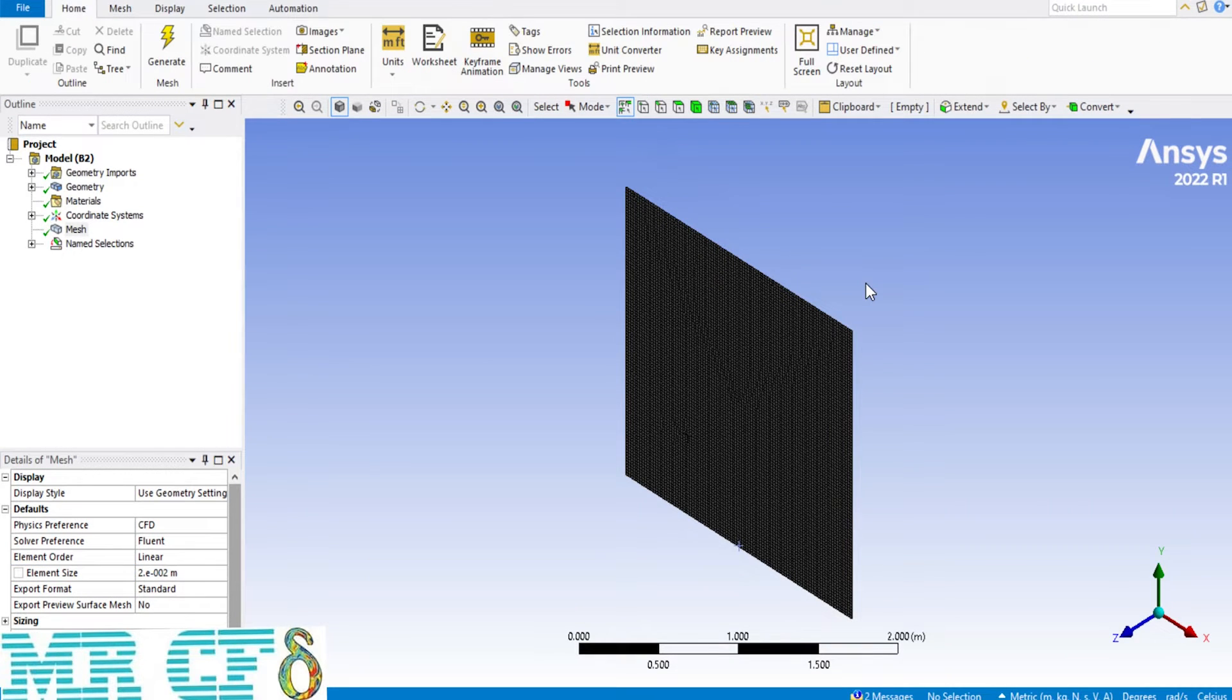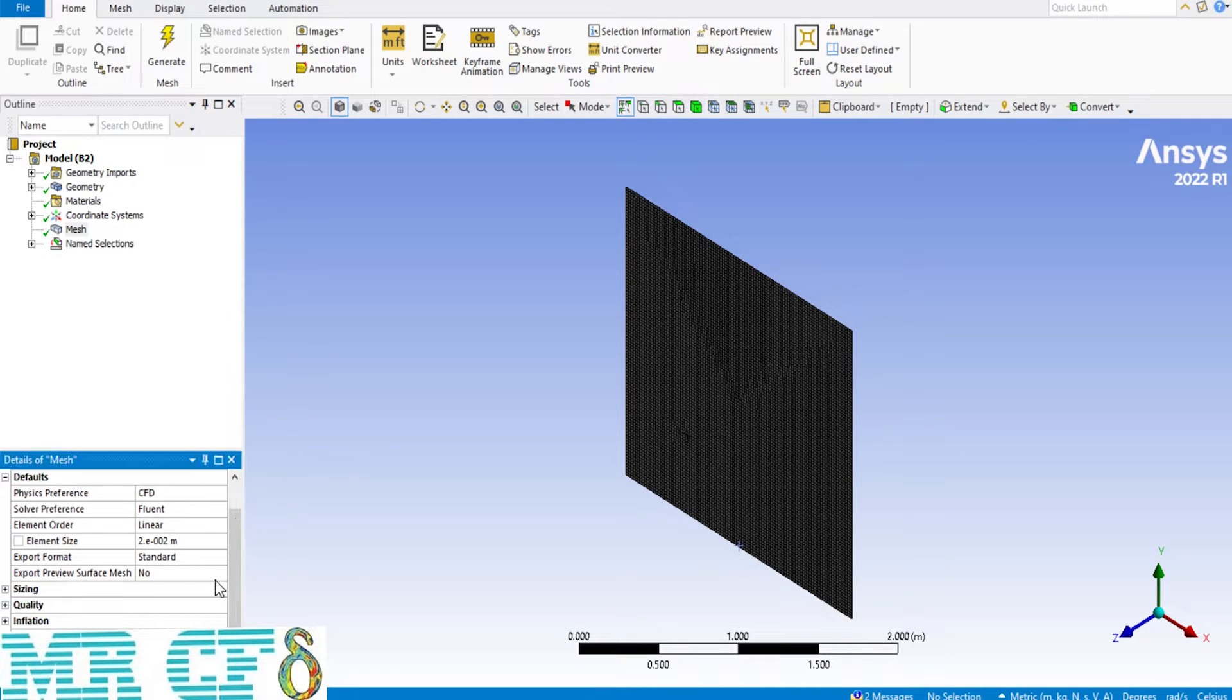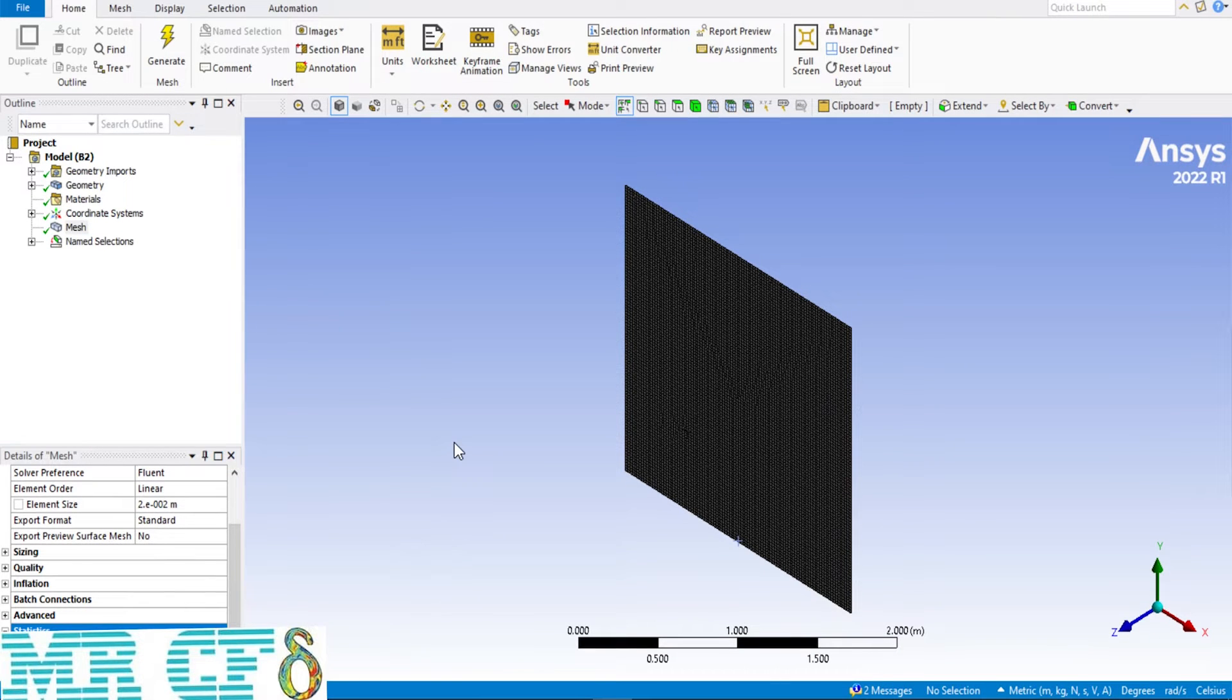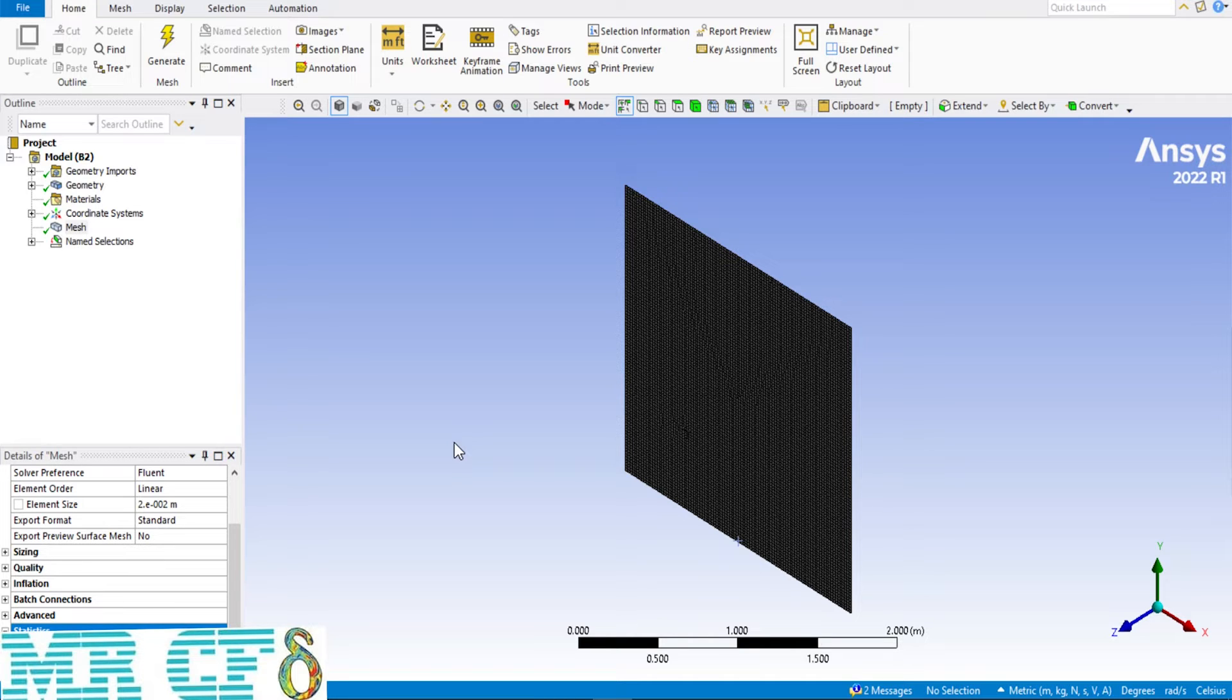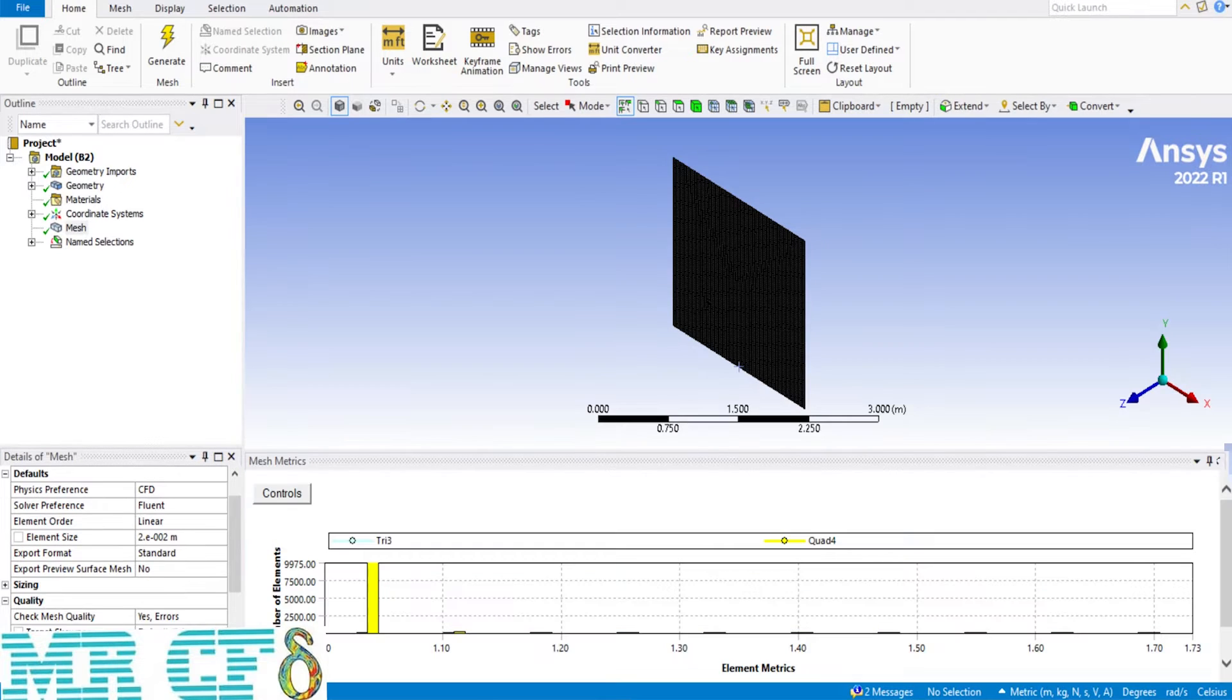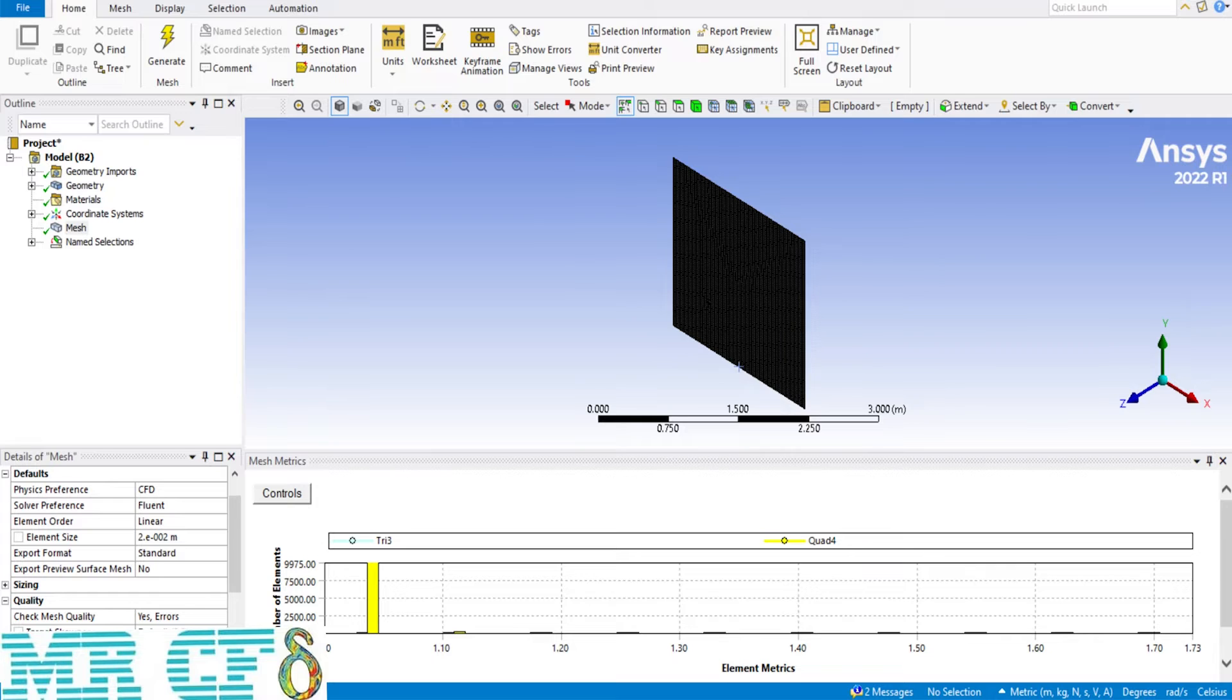The number of elements shown in the statistics part. If I scroll down and expand the statistics I can see that about 10,000 elements were generated. The quality of the generated mesh can be checked in Mesh Metrics located in Quality tab. The graph shows that the aspect ratio is about 1 so the mesh grid is acceptable.